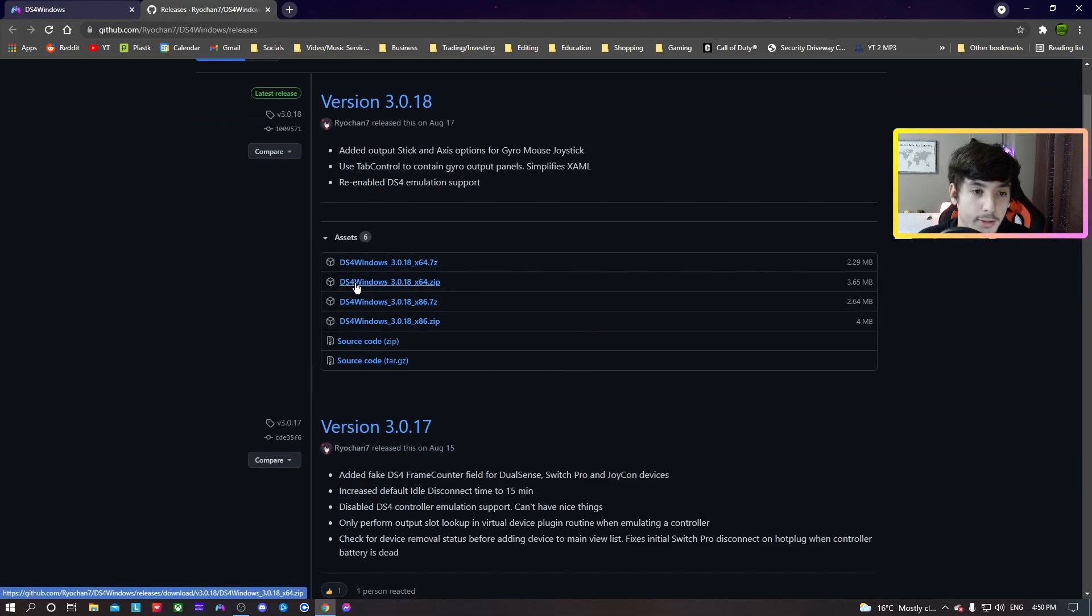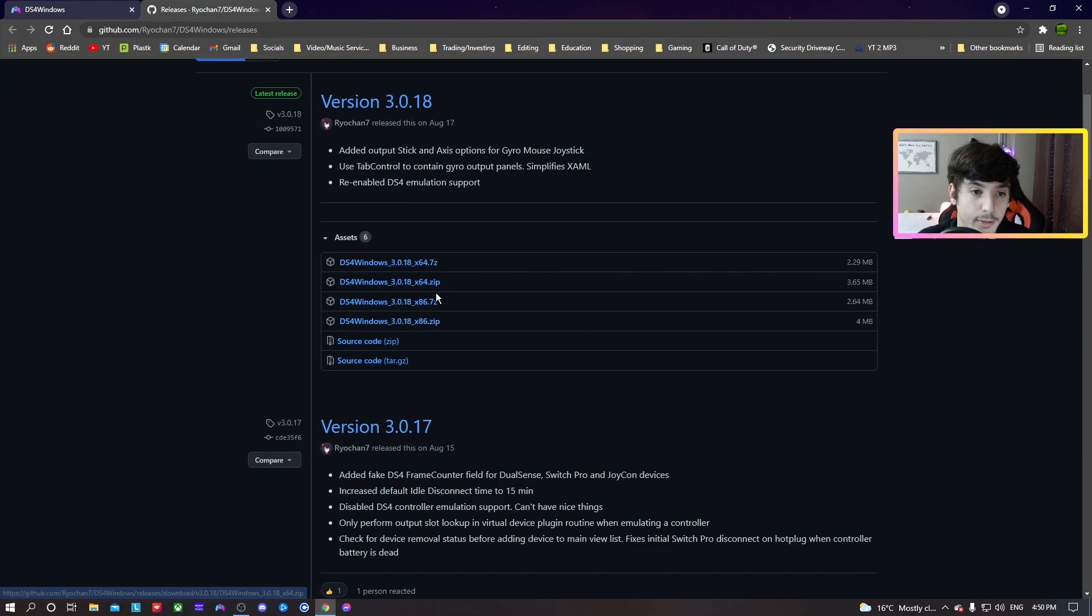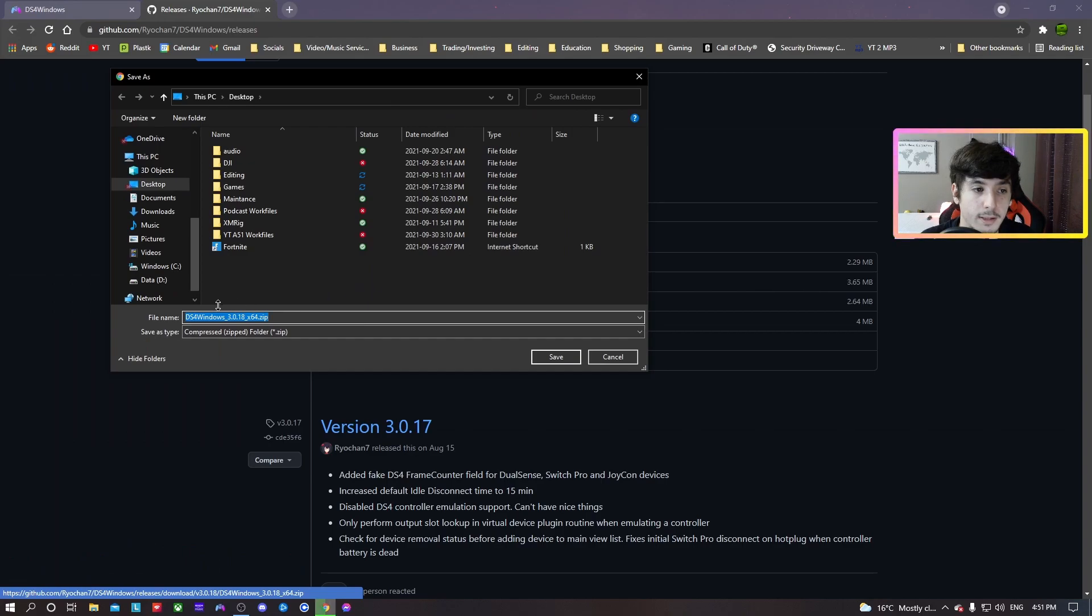64-bit, so you have that. Then I'm not going to download it because I already have it.